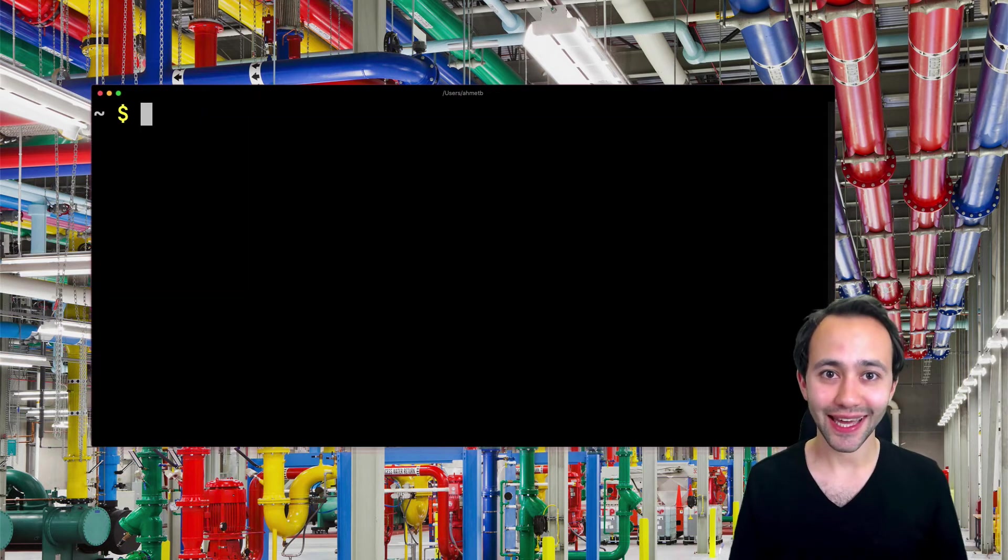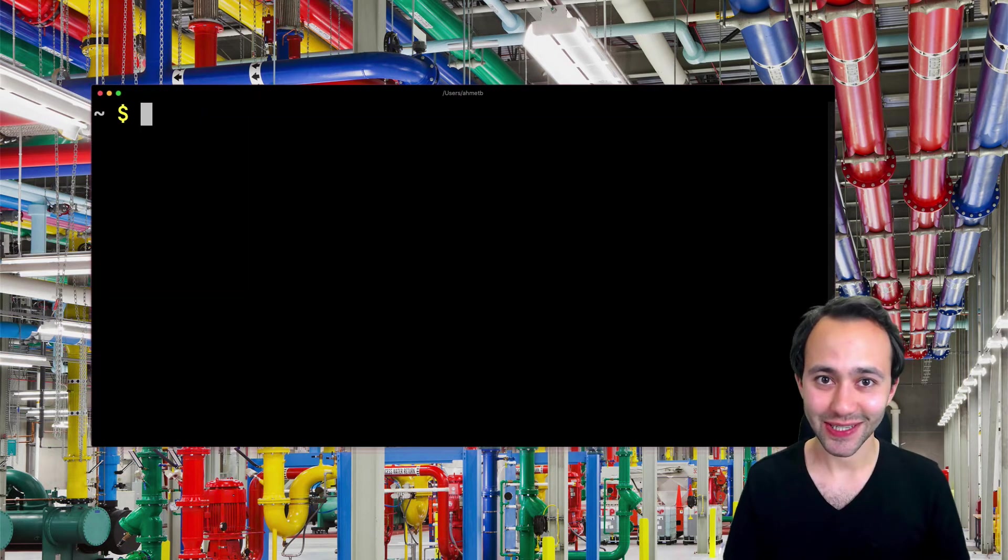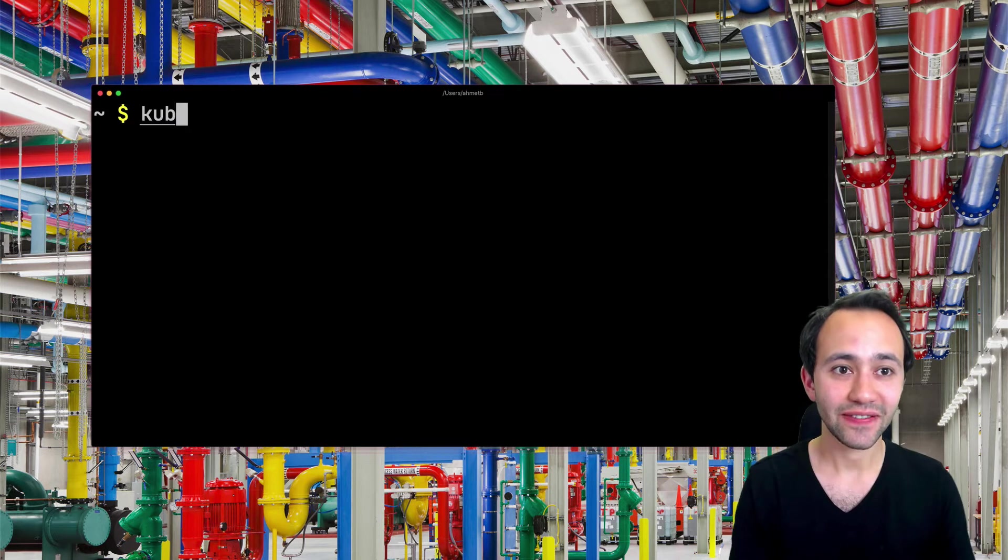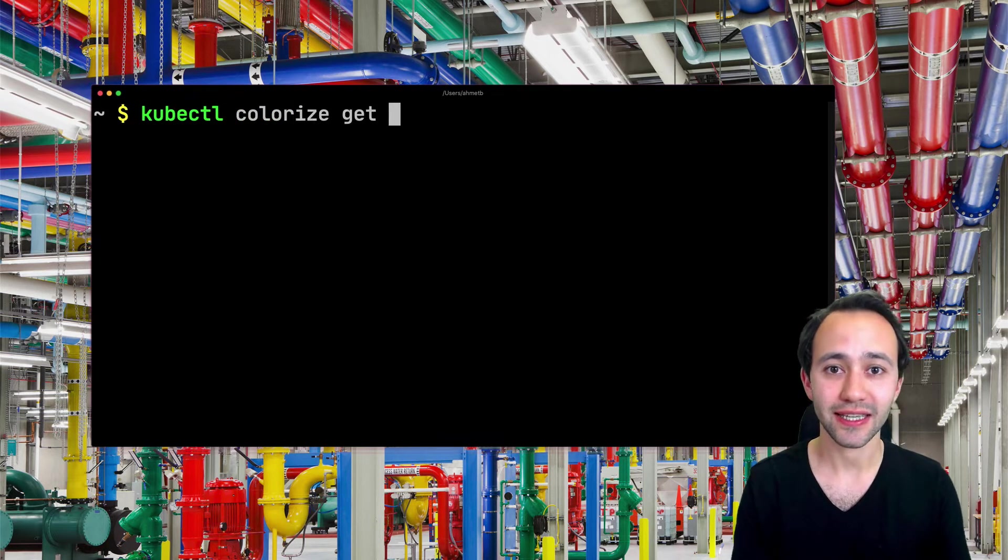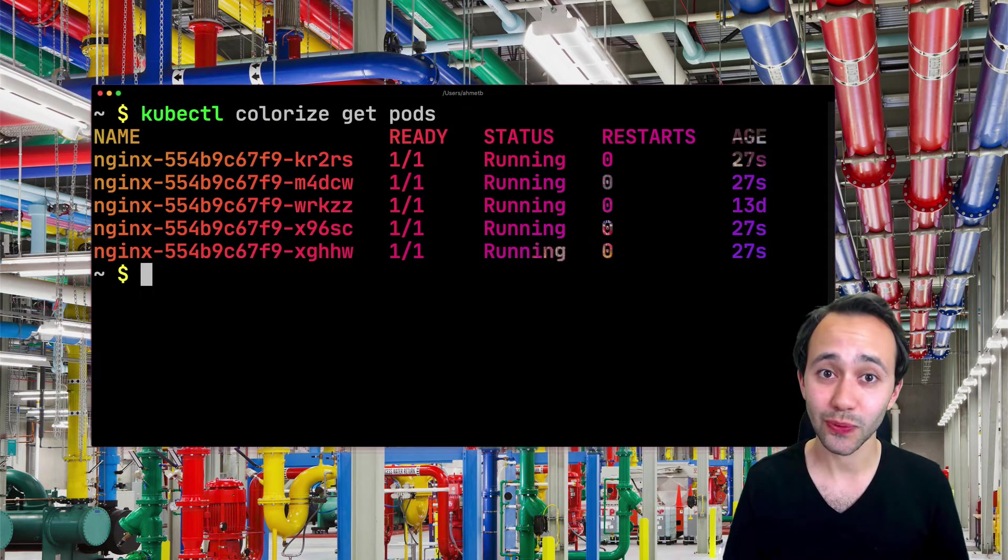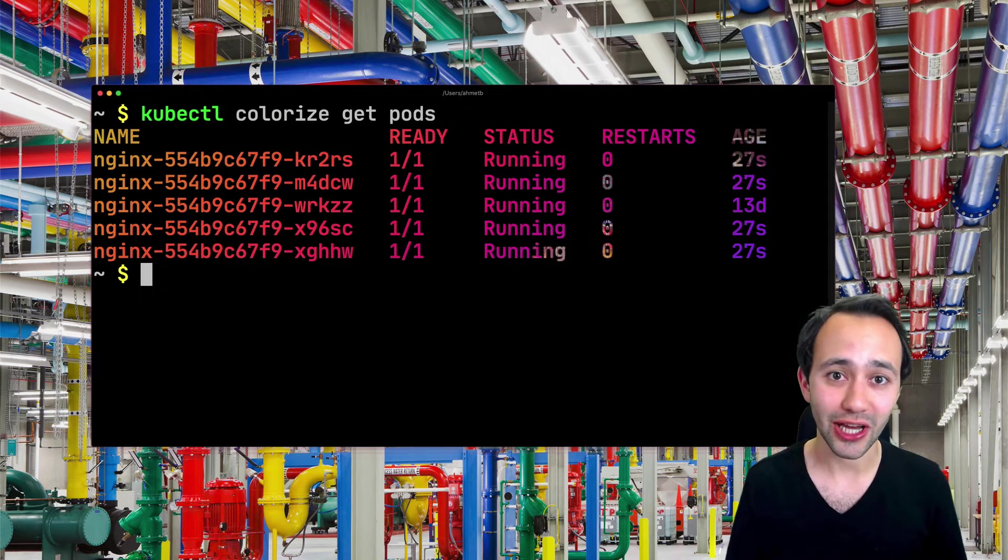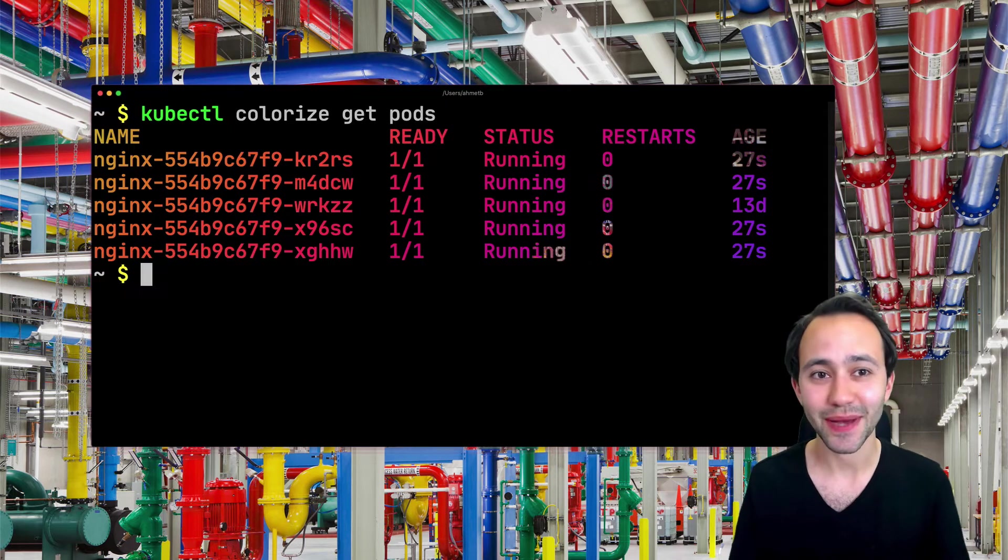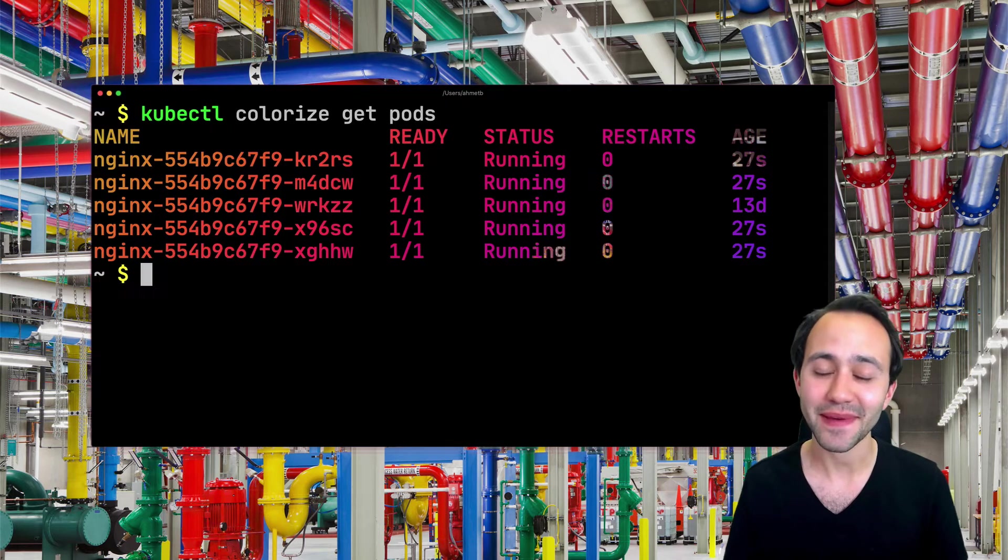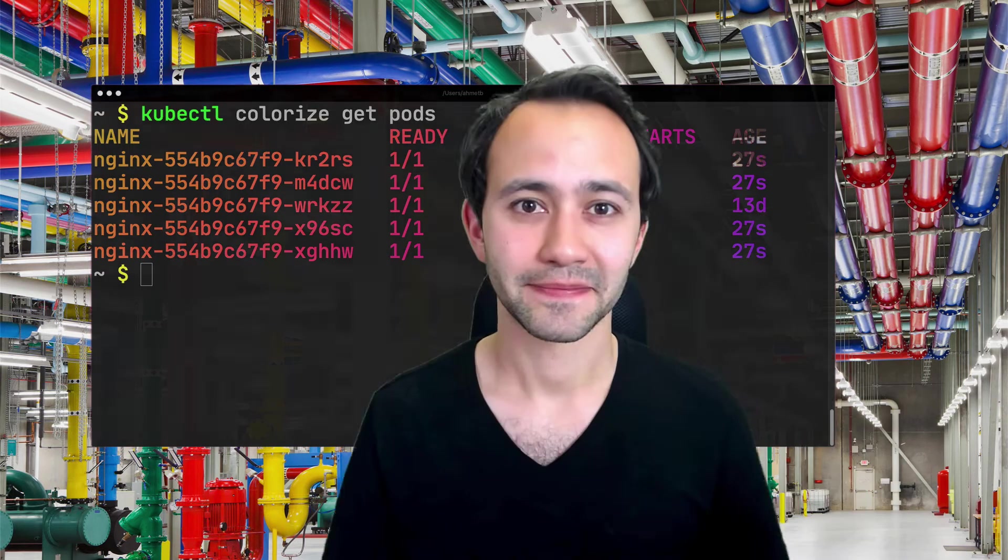So let's go ahead and actually try this plugin. If I type kubectl colorize get pods, you're going to see that the kubectl get pods output is actually passed to this program and it's colorized.